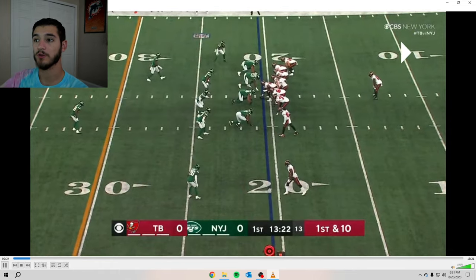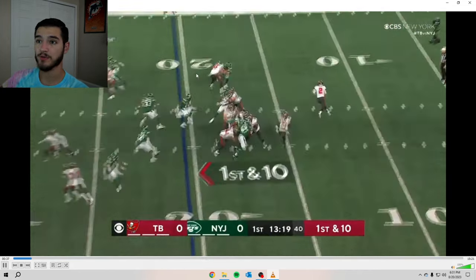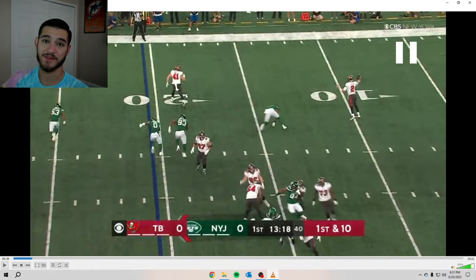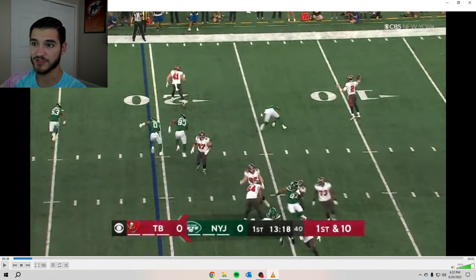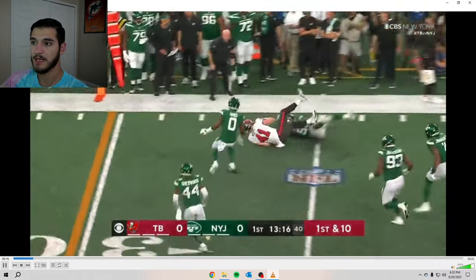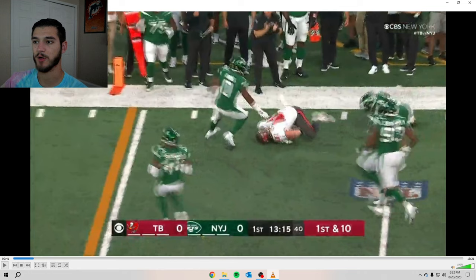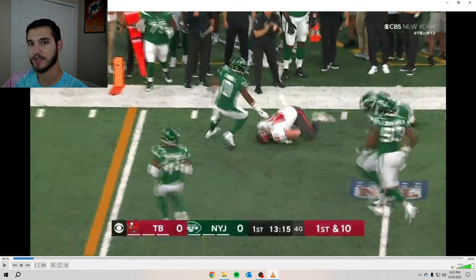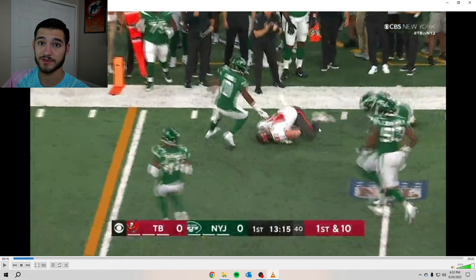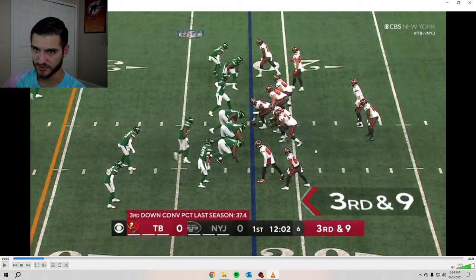This one is simple — getting your playmakers the ball and not trying to do too much. It's play action bootleg: a receiver sets the edge, chips, then releases. Trask just gets him the football, not trying to take off running or go deep. He takes what the defense gives him, and it's a pickup of six or seven yards.